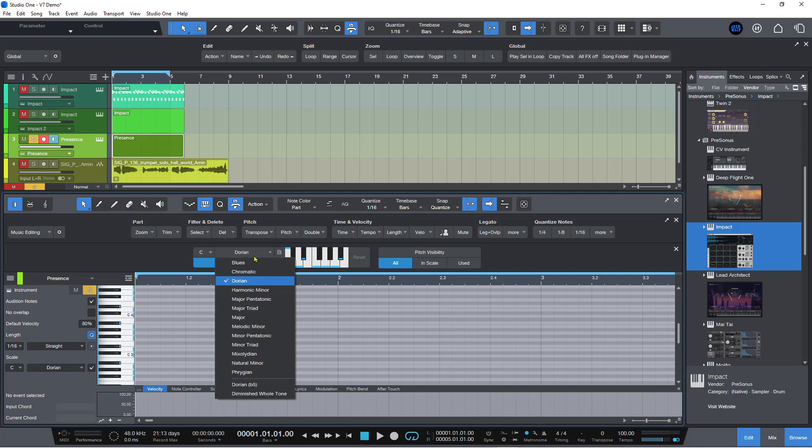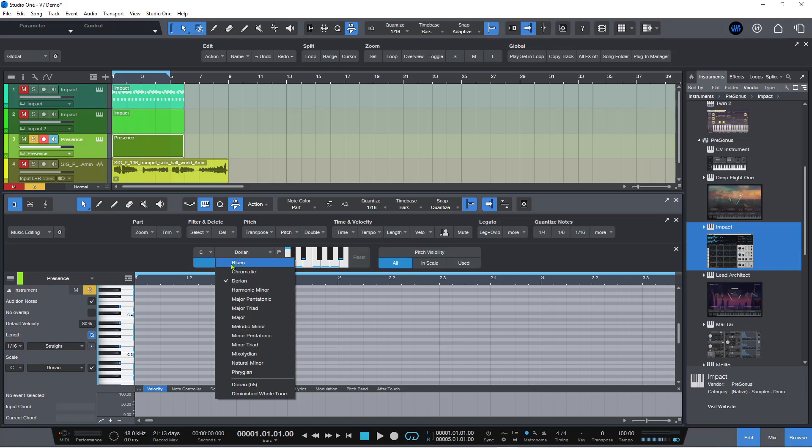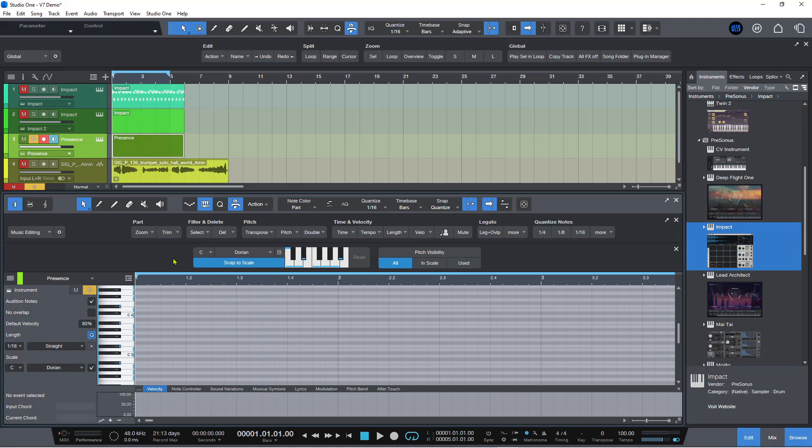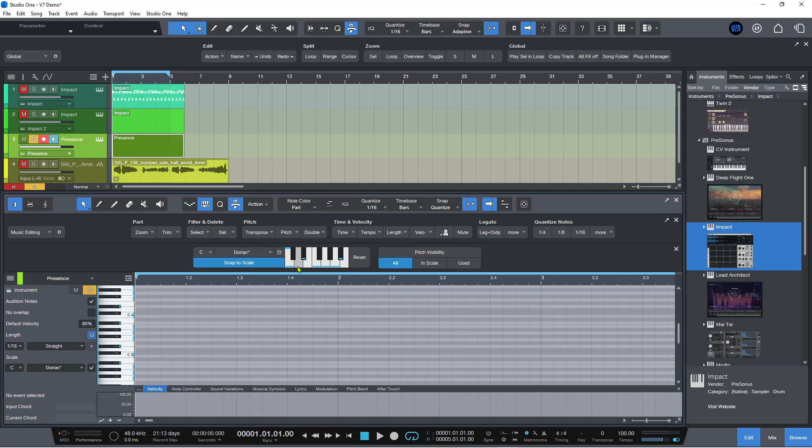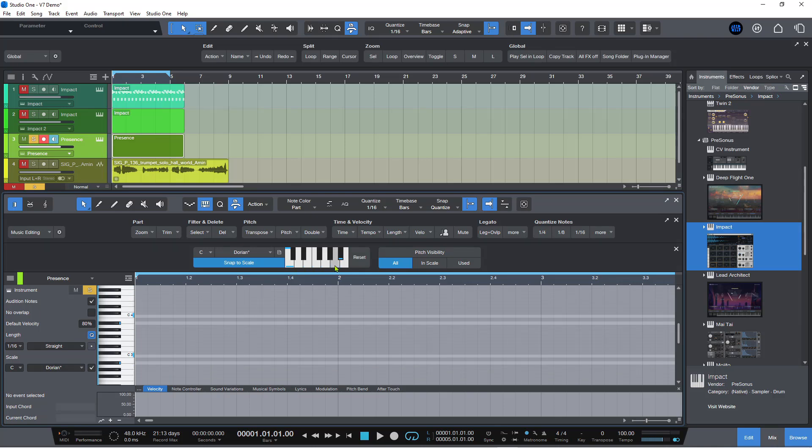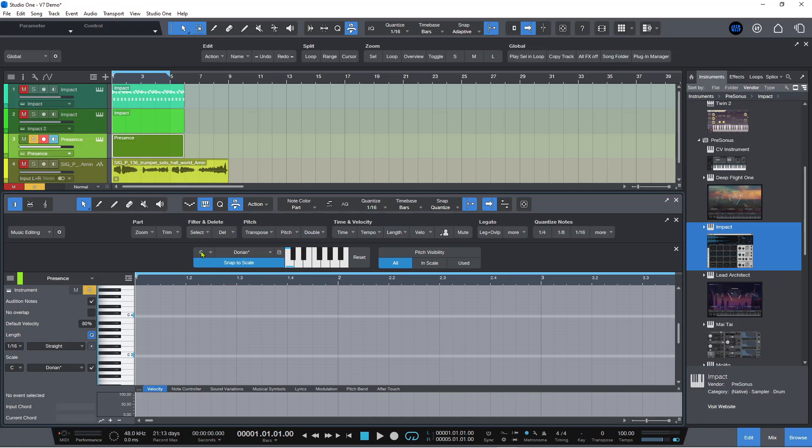There are some pre-created scales, these ones here. But you can actually also create your own scales. And the way you do that is by clicking on these notes here to clear the board. The only one that stays locked is the key center. In this case, we're in C, so the C stays locked.